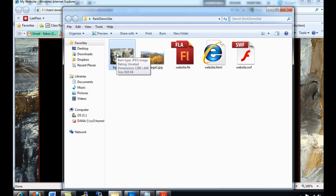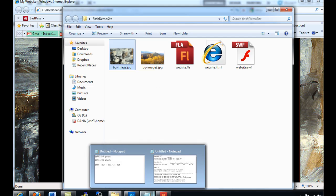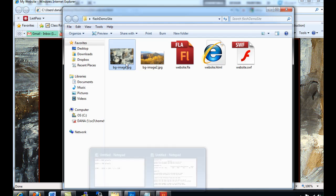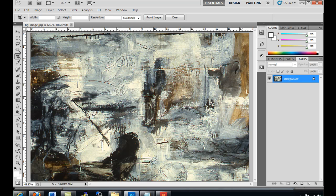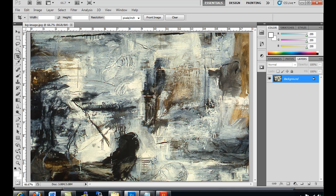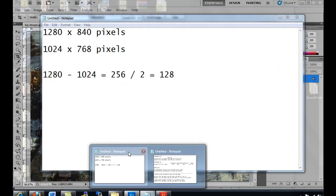It's 1280 by 840, and what I want to do is take out the center portion of this image. I'll show you what I've got here. This background image, I've got it open in Photoshop. There's the image, and what I want to do is just evenly on both sides copy a centerized portion of it. I've got a little notepad document here.